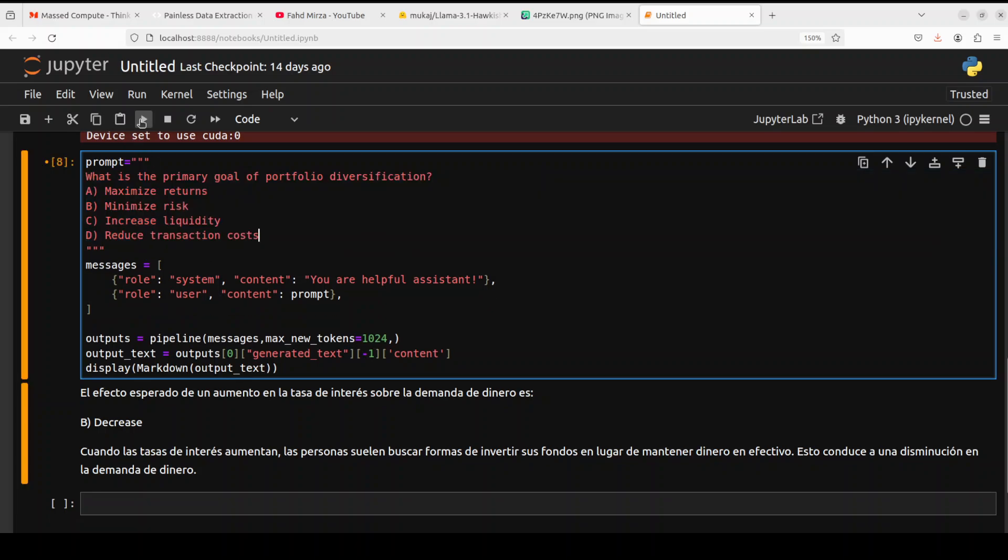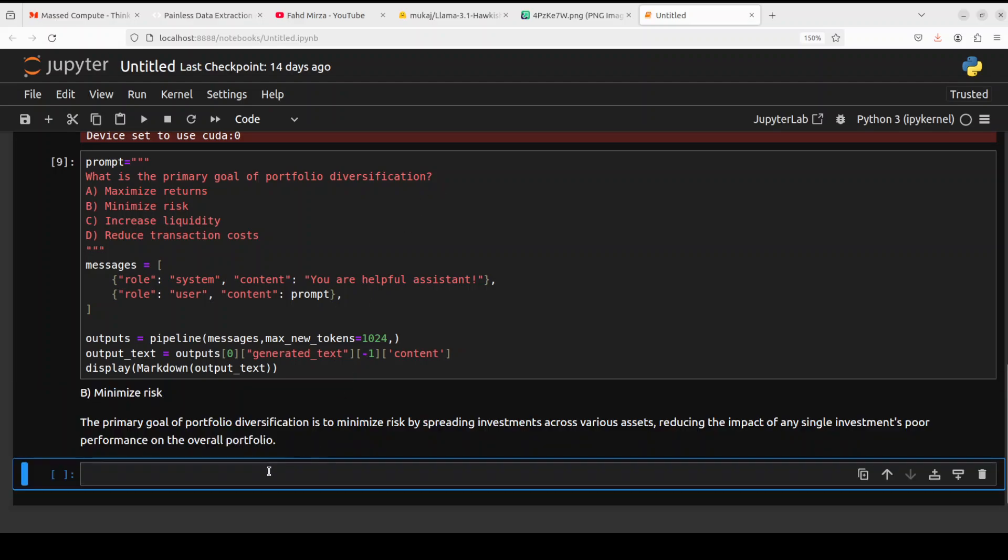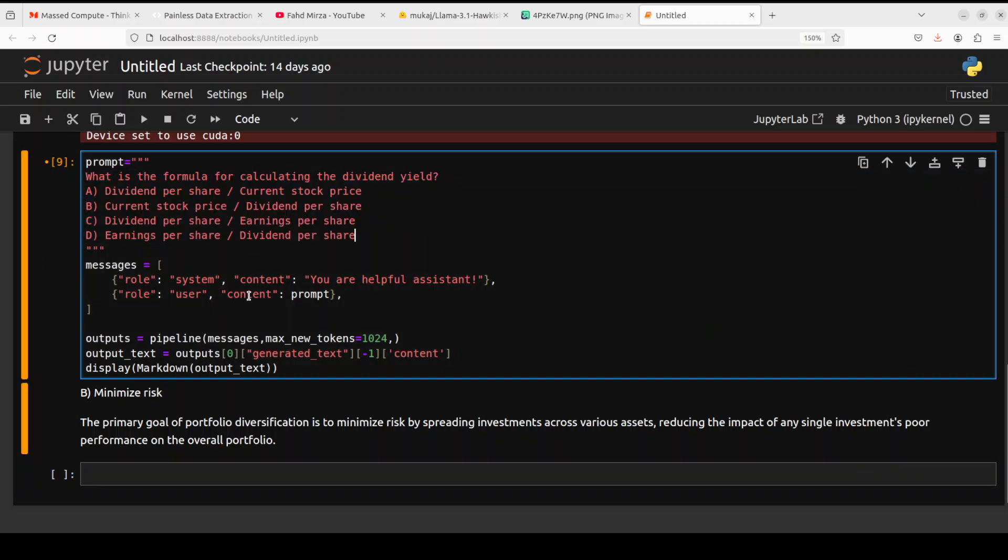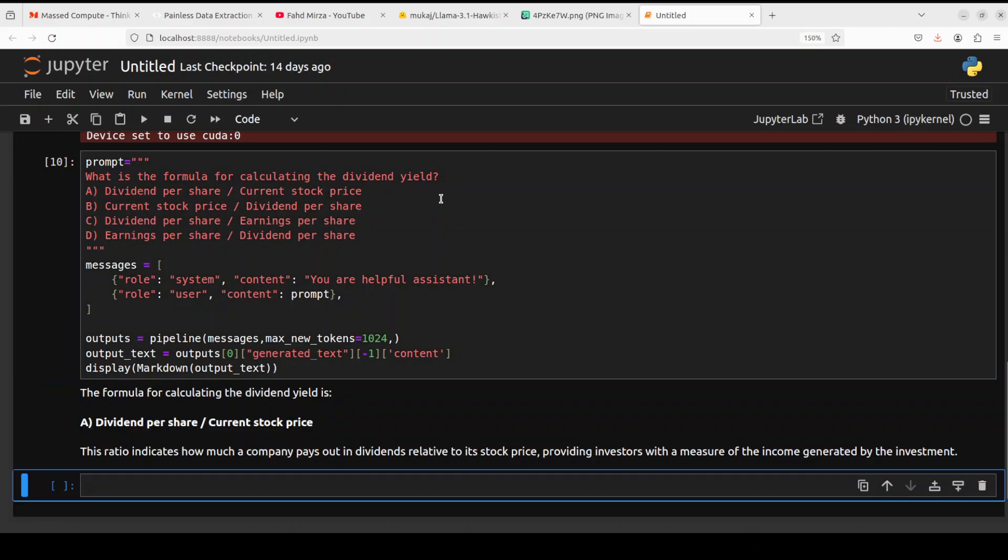What is the primary goal of portfolio diversification? B is the correct answer, minimize risk. Let's try out equity investments here. I'm asking what is the formula for calculating the dividend yield. Correct answer is A, totally correct.